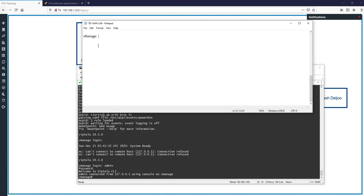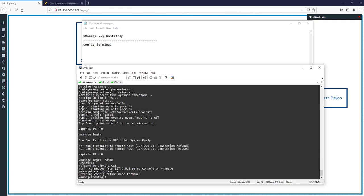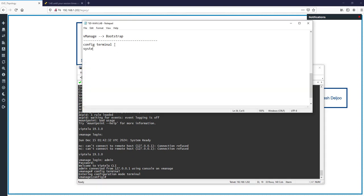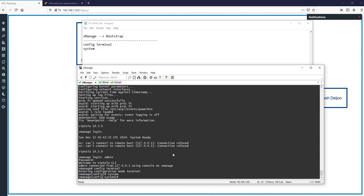For vManage basic configuration — the bootstrap — use these commands. First, type 'config t' or 'config terminal', just like 'conf t' in IOS. Don't forget: this is Viptela OS, not IOS — but it is very similar to IOS.